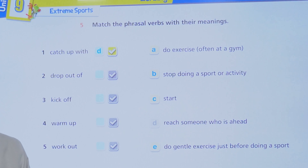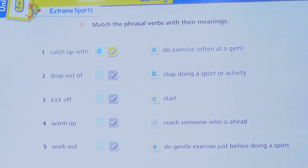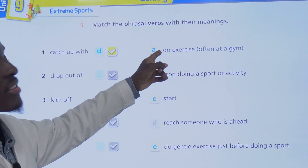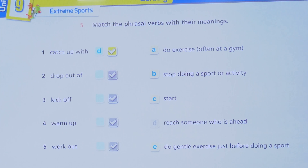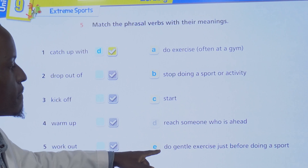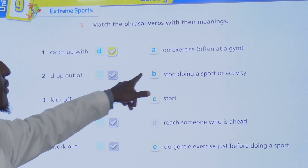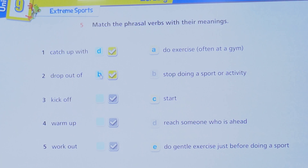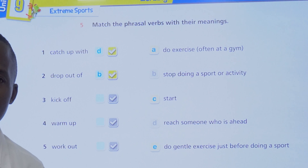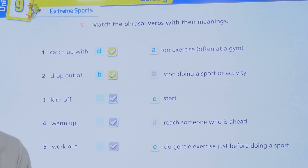Drop out of — our topic is extreme sports, so we use this in relation to that. To drop out of is to stop doing something. When I say I dropped out of the basketball team, it means I left basketball — I'm not doing basketball anymore.